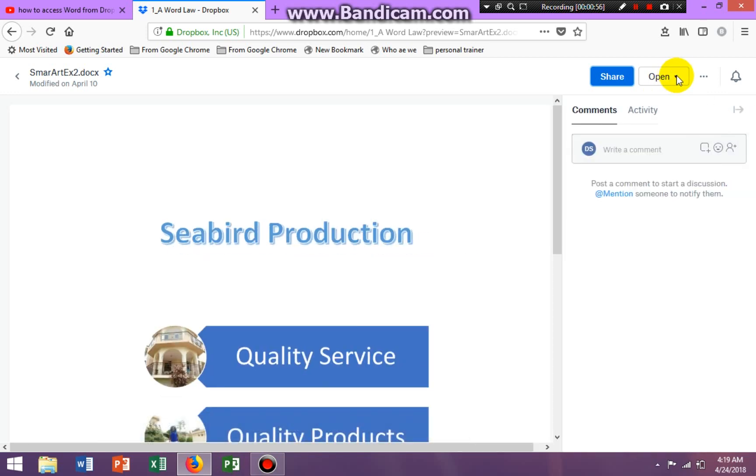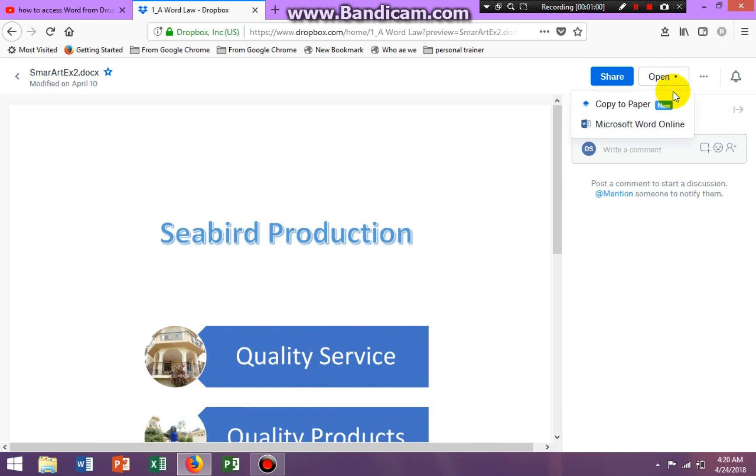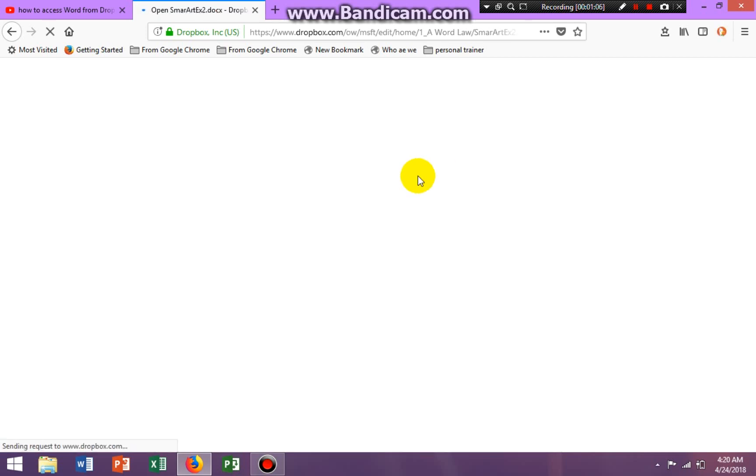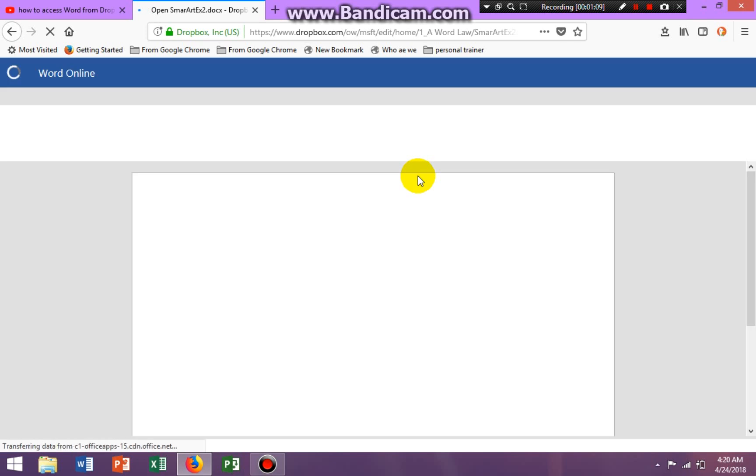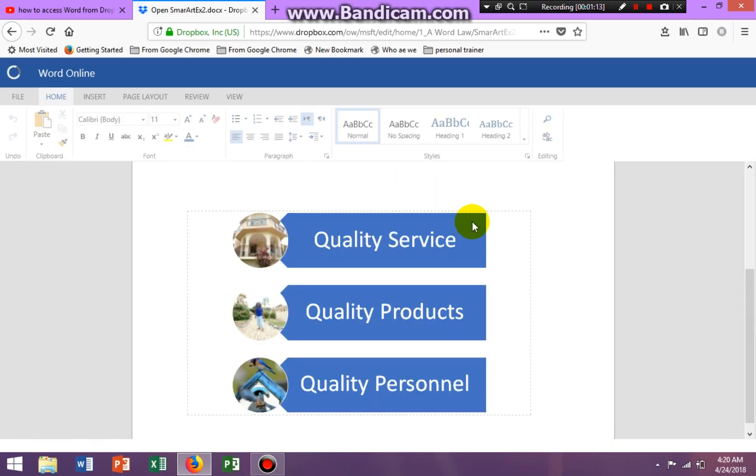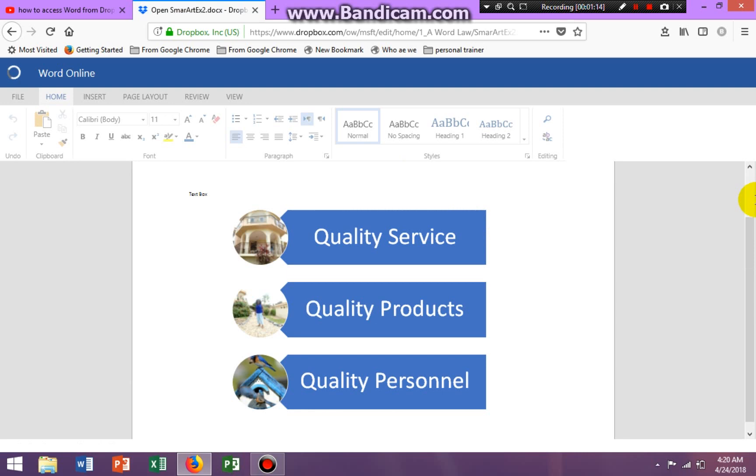So once you get your open button, you can click the dropdown arrow and it says Microsoft Word Online. So if you click that, you have to wait a few minutes.